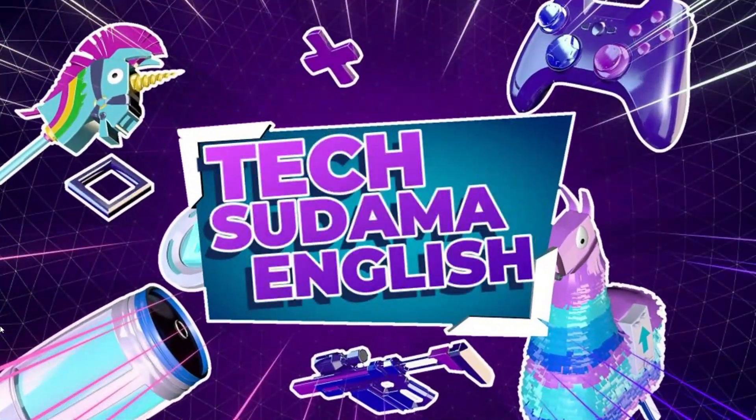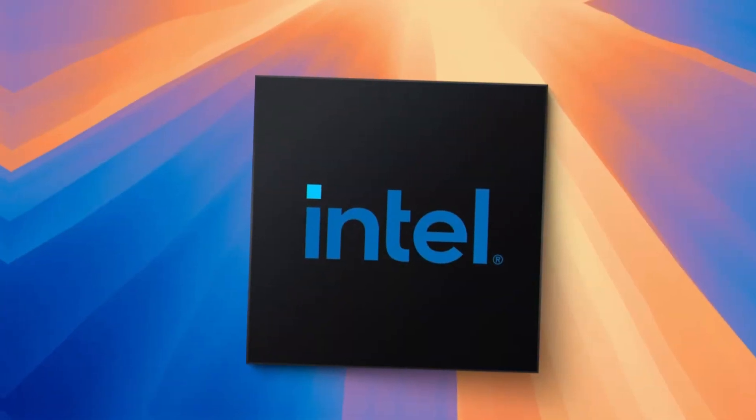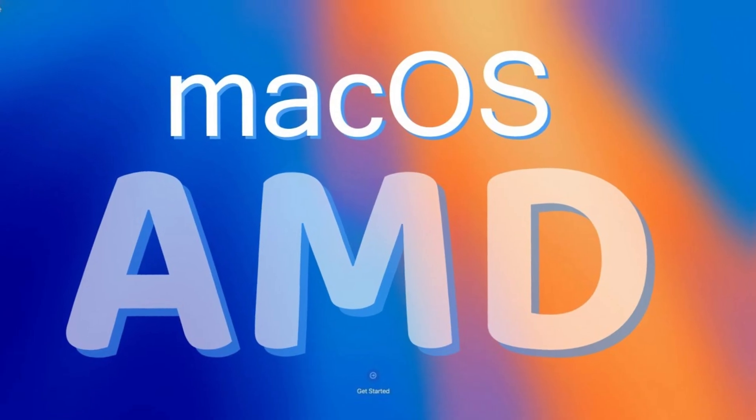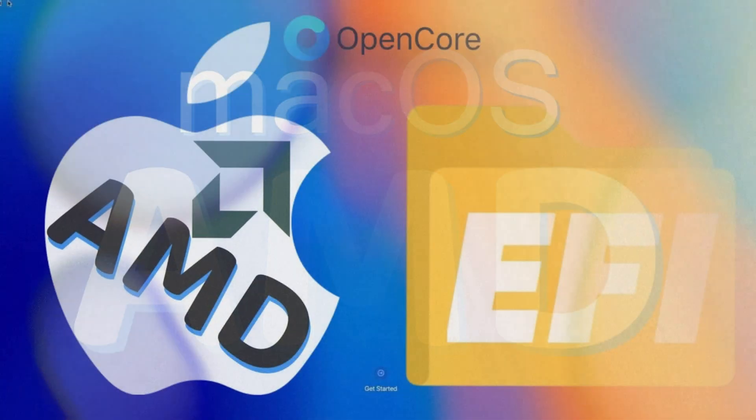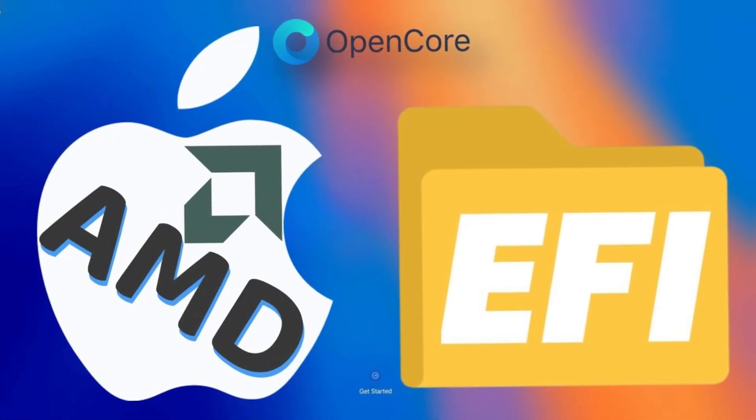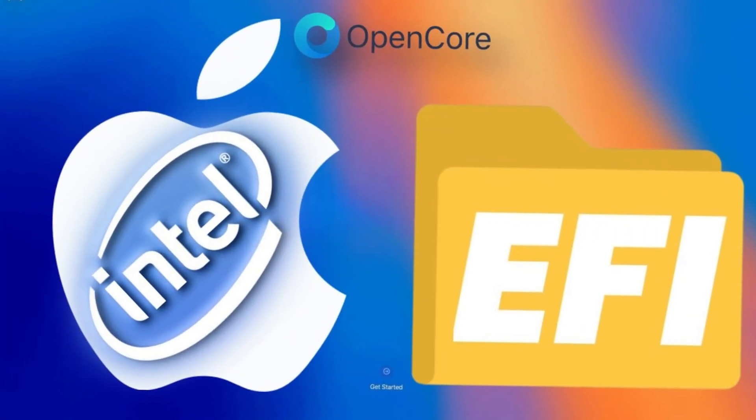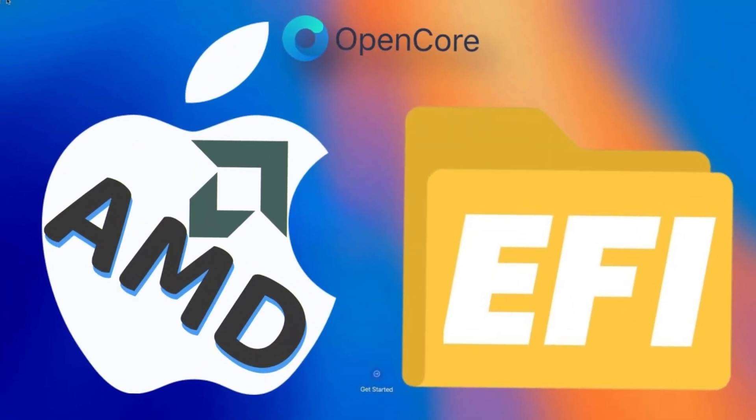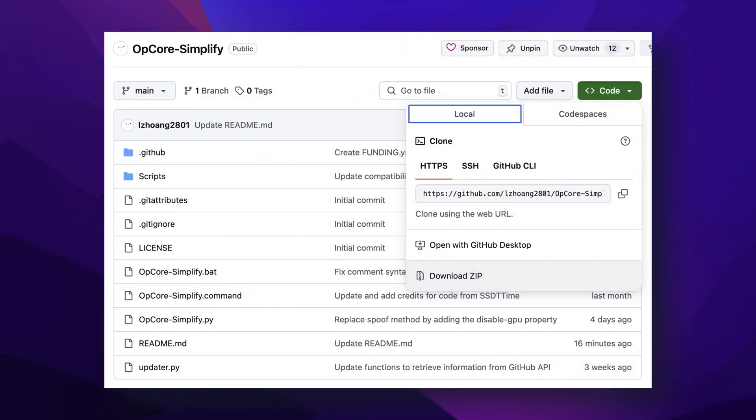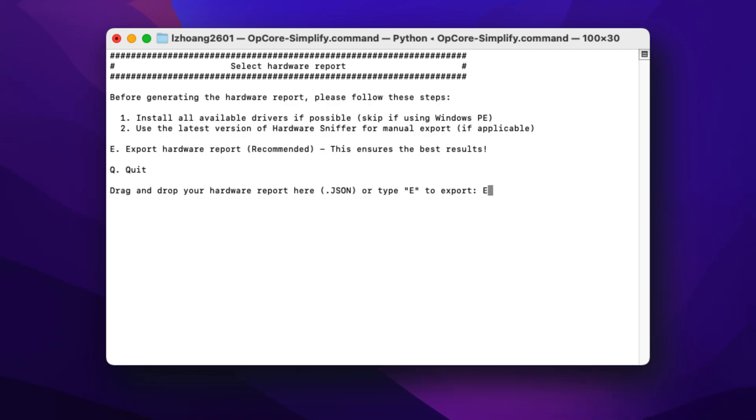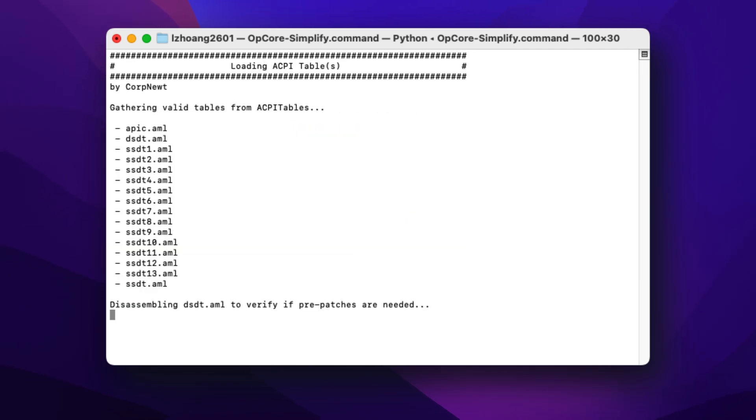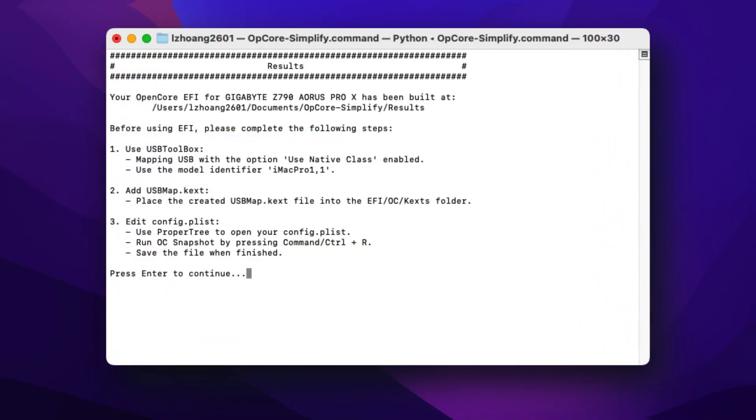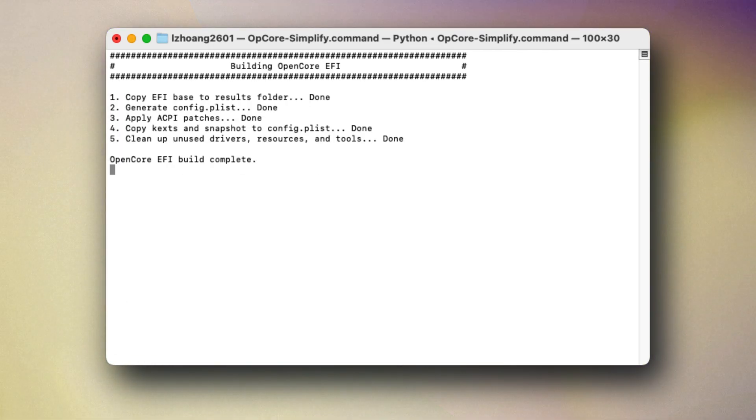Hey everyone and welcome back to the channel. If you're looking to install macOS on your Intel or AMD PC, yes even AMD in 2025, then you know the most critical part is getting your EFI folder right. Traditionally this has been a complex, often frustrating process, but what if I told you there is a tool that can simplify this dramatically, making it accessible for beginners? Today we're diving into OpenCore Simplify, a fantastic utility that will help you create a perfect EFI for Intel or AMD Hackintosh step by step in 2025. So let's get started.